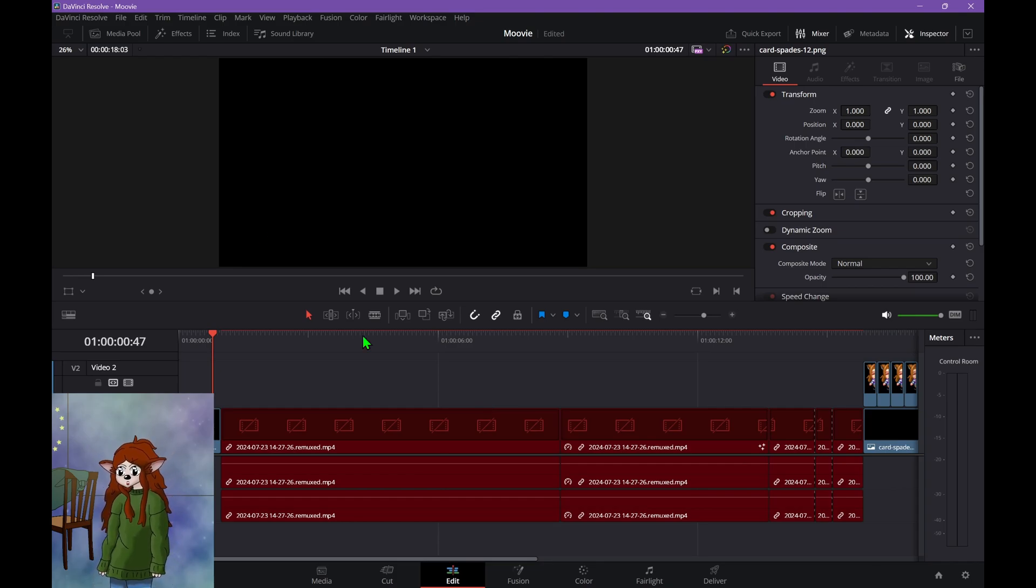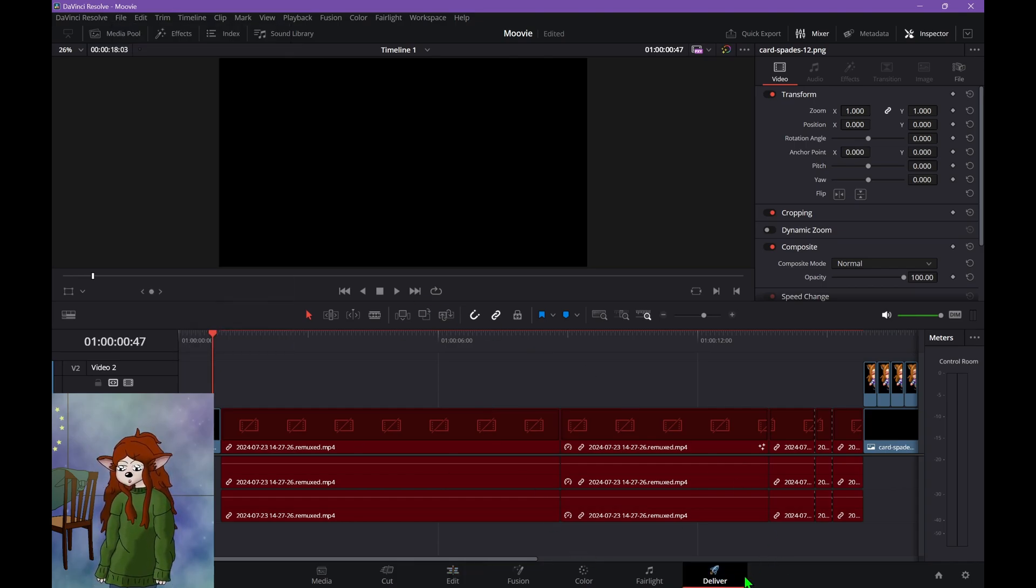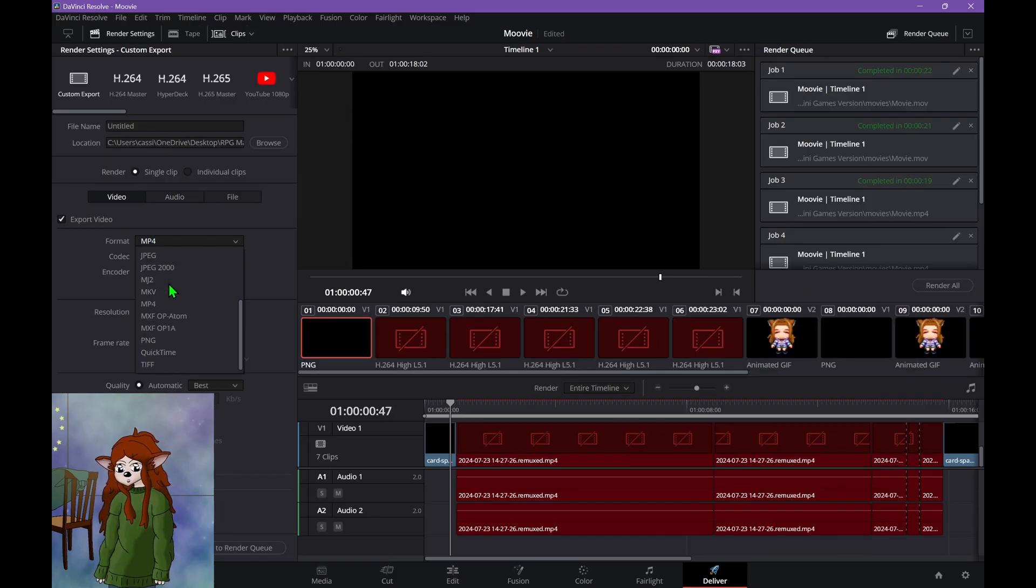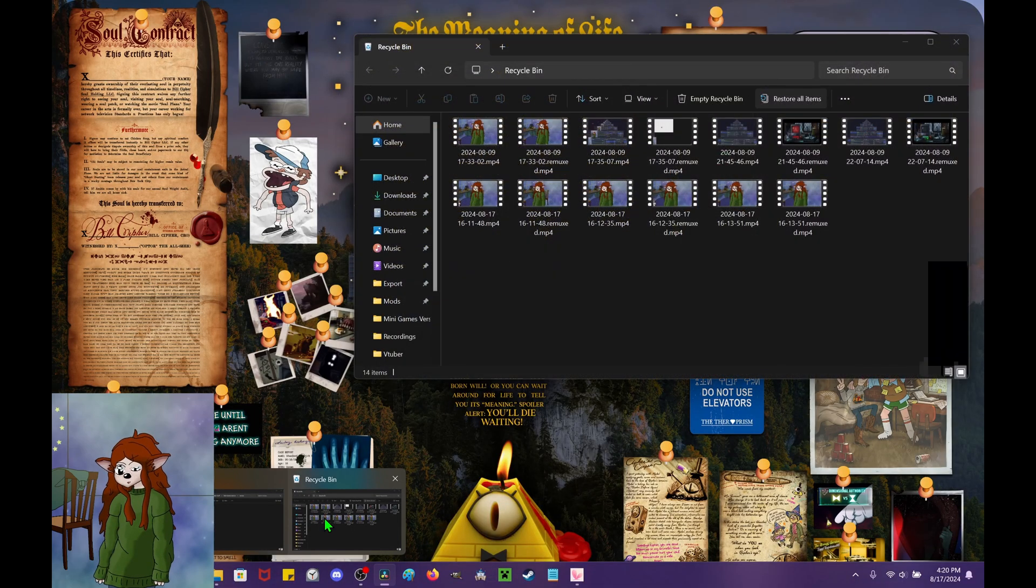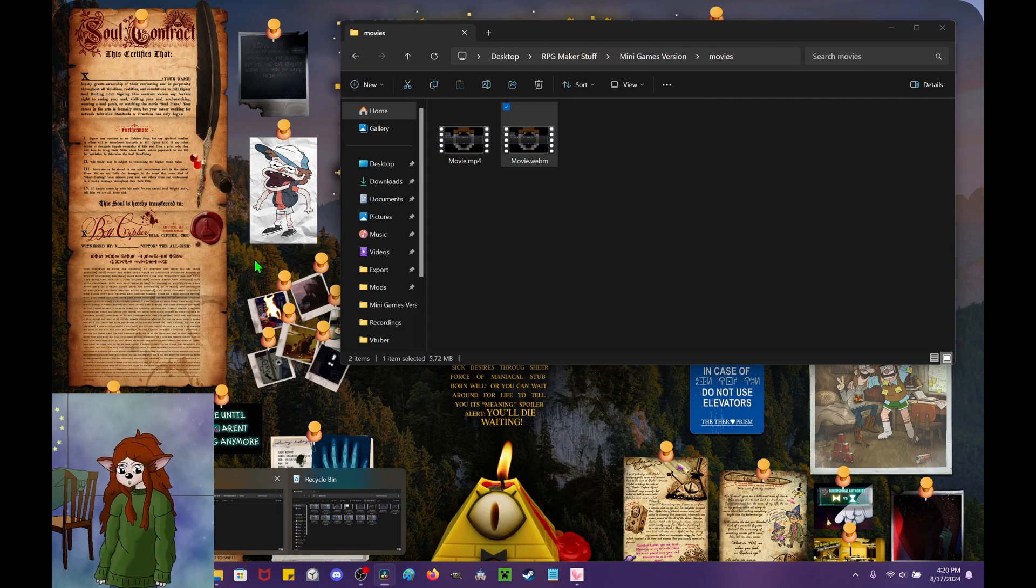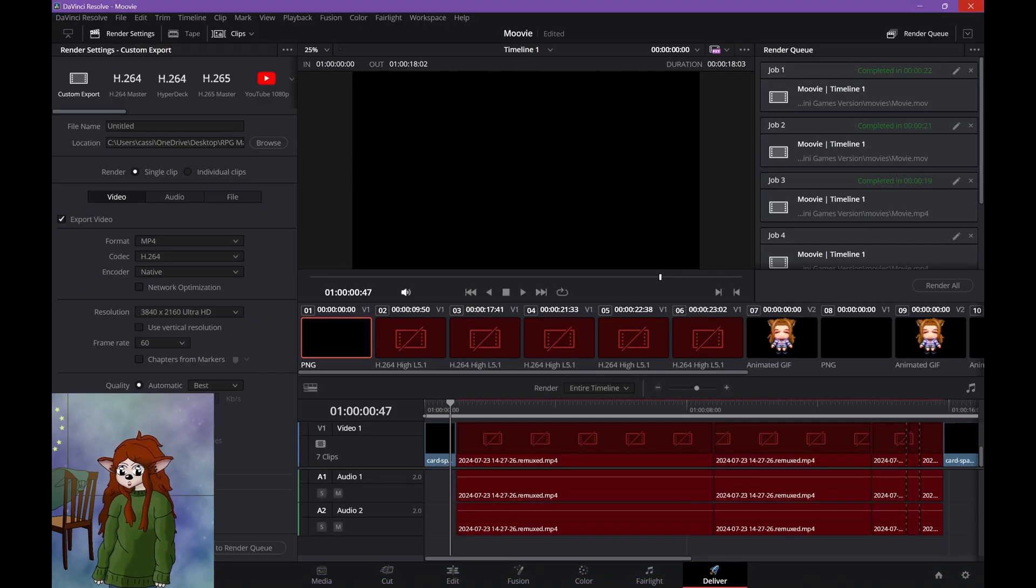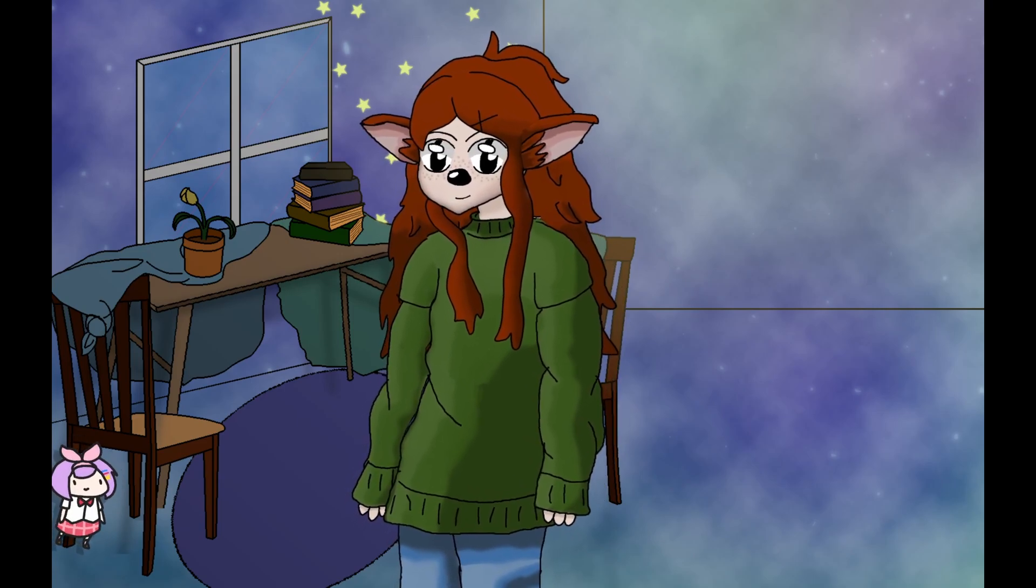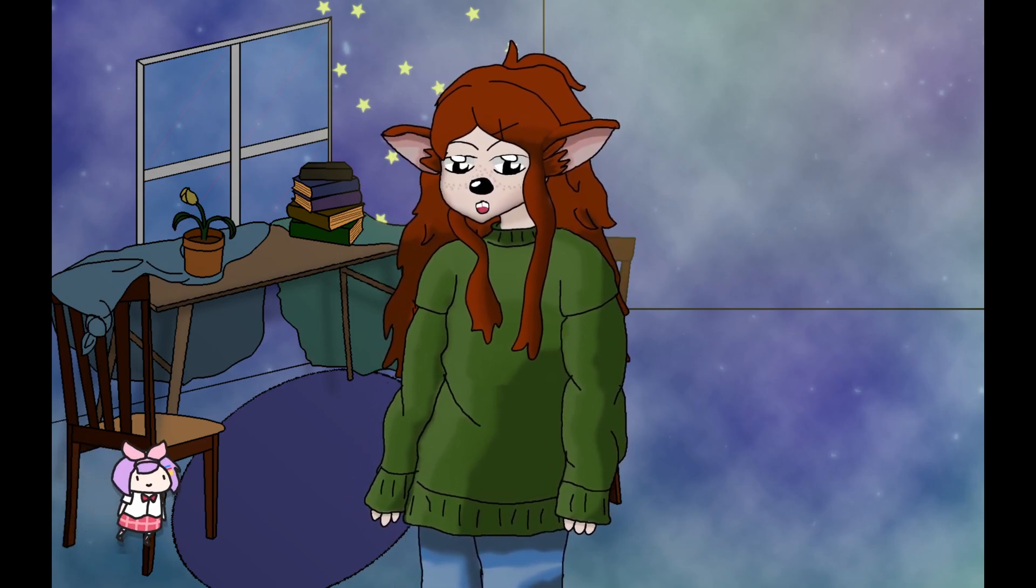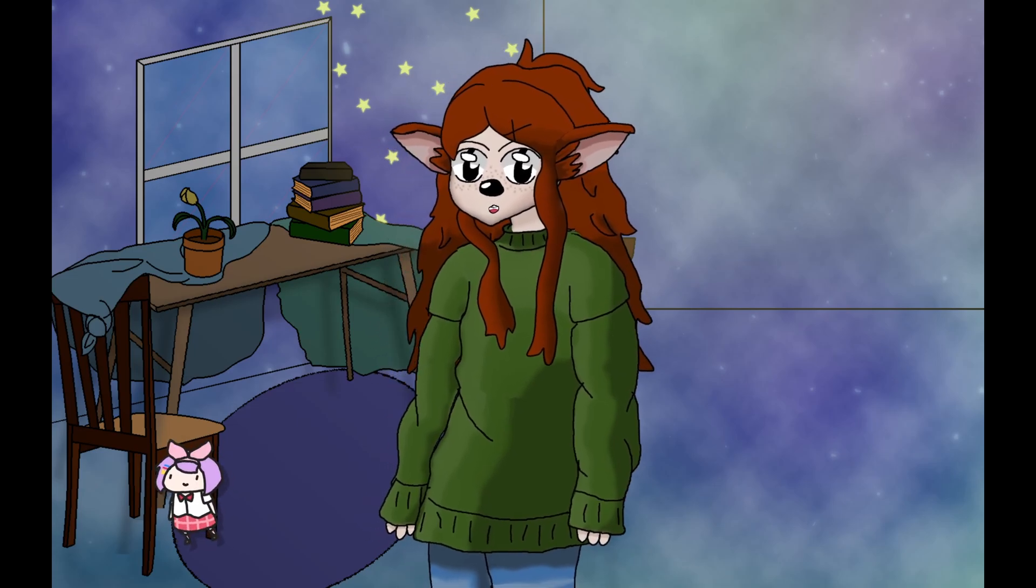And then from here, deliver. There is no way to have this go as the webm. There's no way to export it. So you will have to use the converter. Sorry, I just dropped something. But yeah, other than that, that is pretty much it for using movies in RPG Maker.